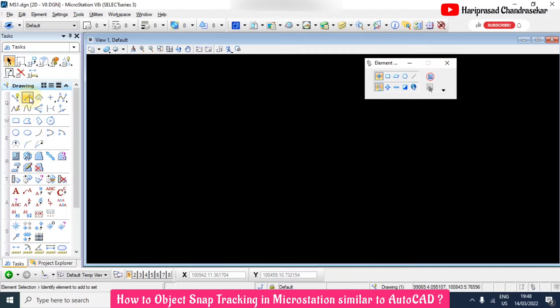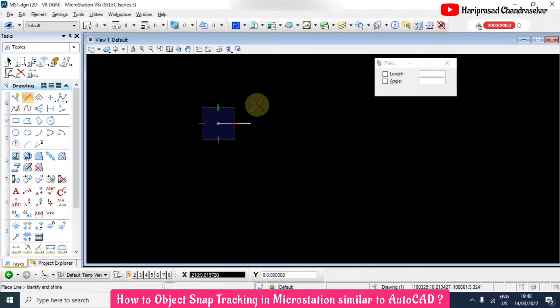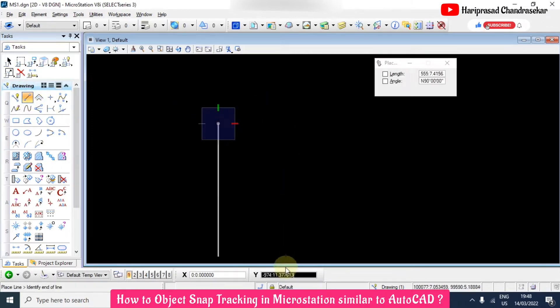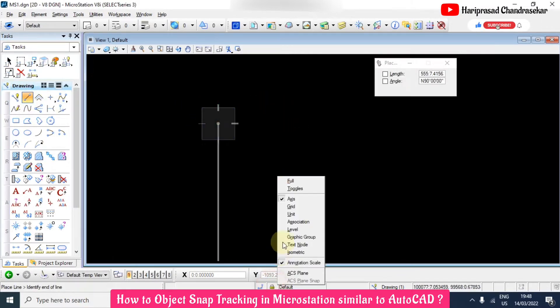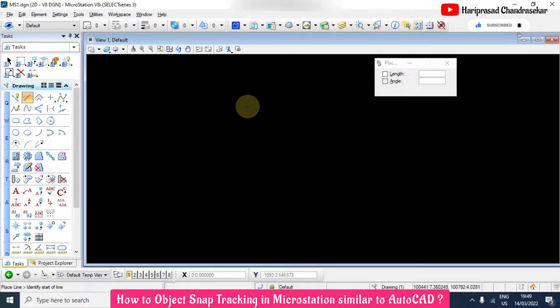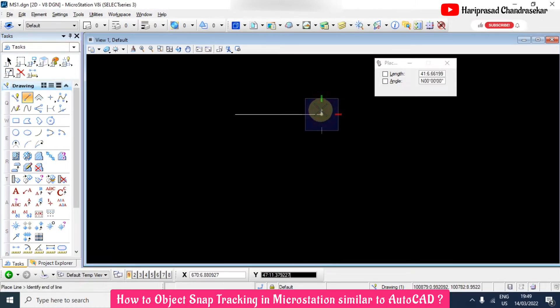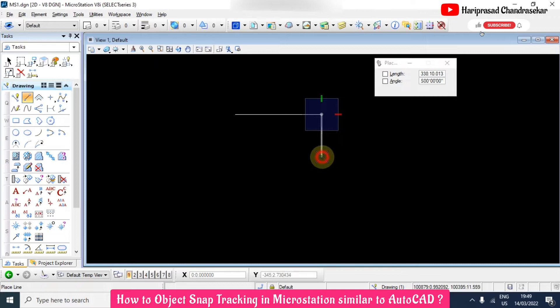I am taking a line and clicking here. Since I click here on the axis, it's moving only in X and Y direction. For example, here I am just clicking and then clicking.